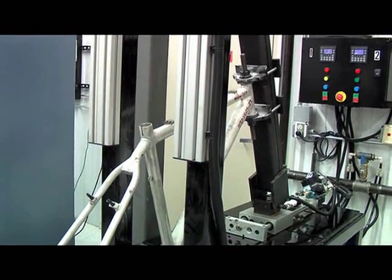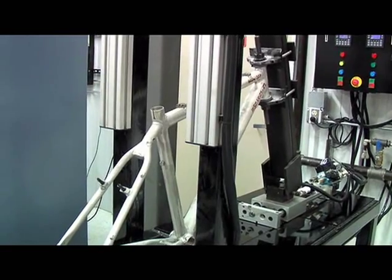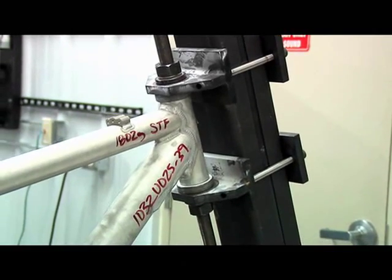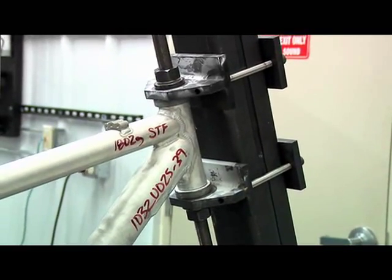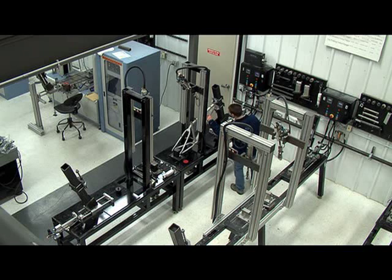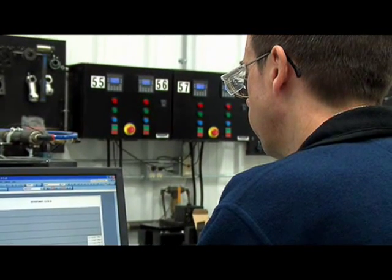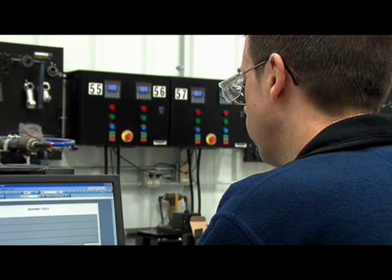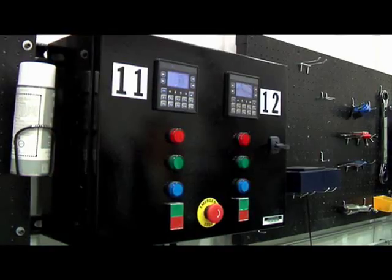We've had these systems for two and a half years now, and they've exceeded all of my expectations. Without this testing, without being able to understand how the product performs and being able to capture that information and analyze it and use it, we would not be one of the leading manufacturers of bicycles today.